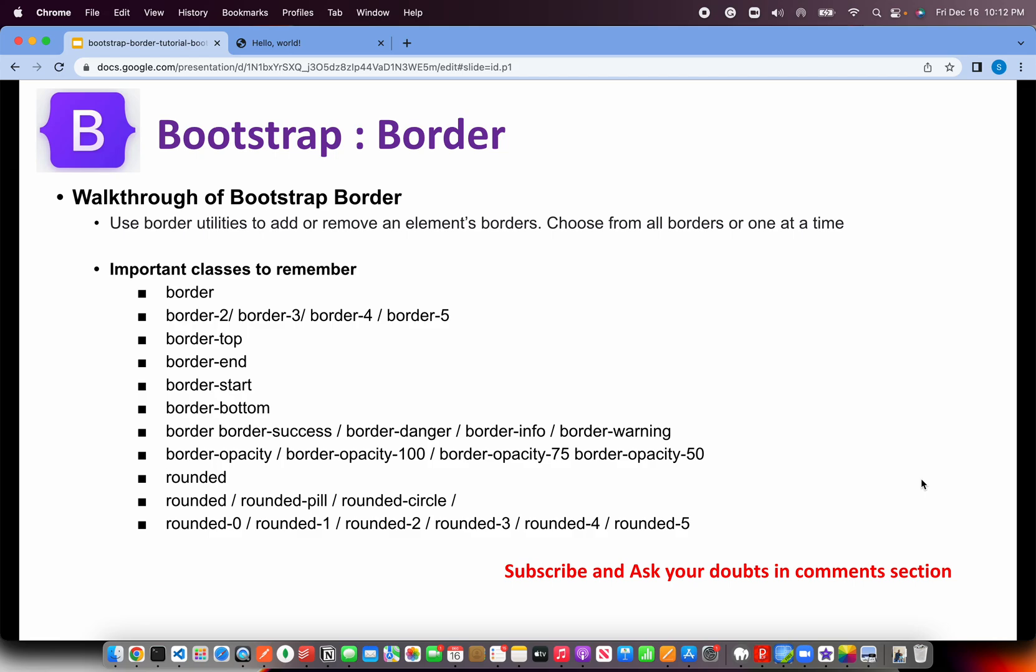We can choose a lot of border classes that are available and we can play with them. Some of the important classes to remember are border, border has different widths that you can provide using border-2, border-3, border-4. We can also place certain borders only which is called additive borders, which is you can add it at a certain level or you can remove it.